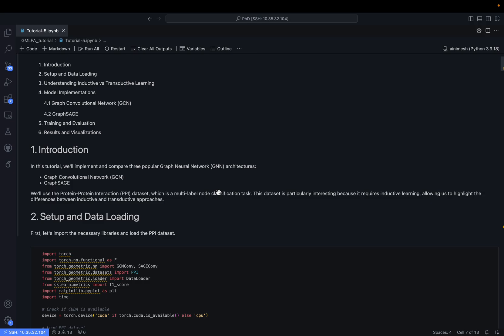Let's start the tutorial. We will implement two of the most popular graph neural network architectures: Graph Convolutional Network (GCN), which works in a transductive setting, and GraphSAGE, which is commonly used for the inductive setting.